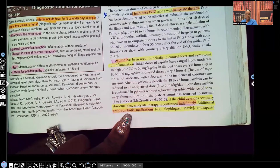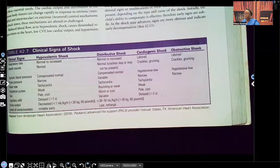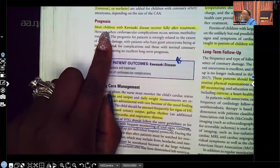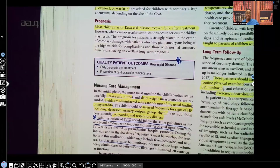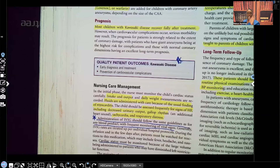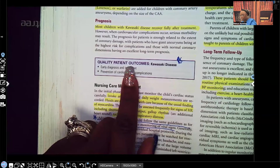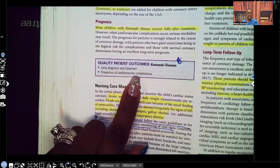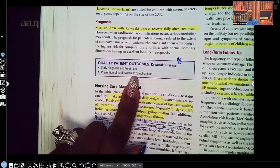We don't want that patient to have a stroke. Most children with Kawasaki disease recover fully after treatment. The key is detecting it early and treating it early. Quality patient outcomes rely on early diagnosis, treatment, and prevention of cardiac complications such as myocardial infarction and stroke.